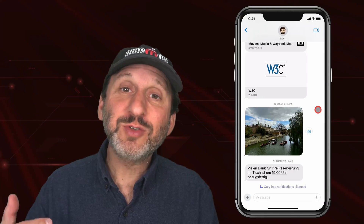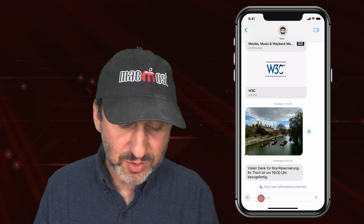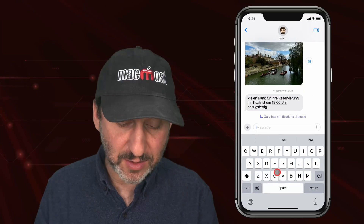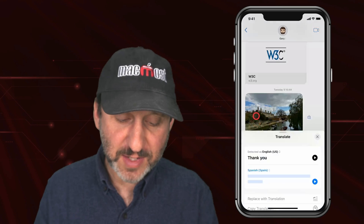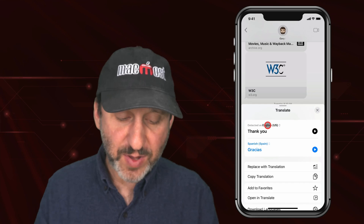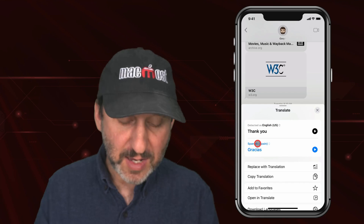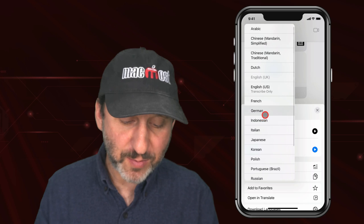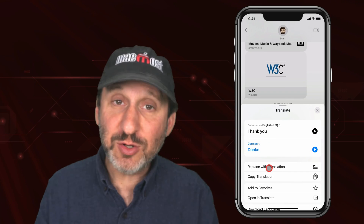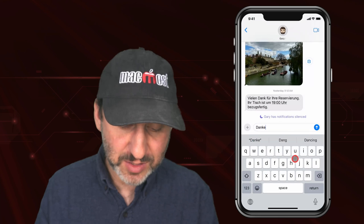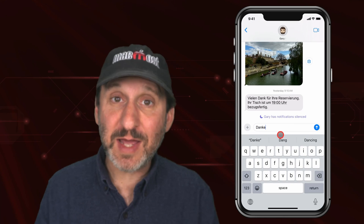I can also translate text that I am typing. I can type a response, then select that response and go through the context menu to find Translate. I can then pick the language — in this case English to German — and use Replace with Translation to replace the selected text.